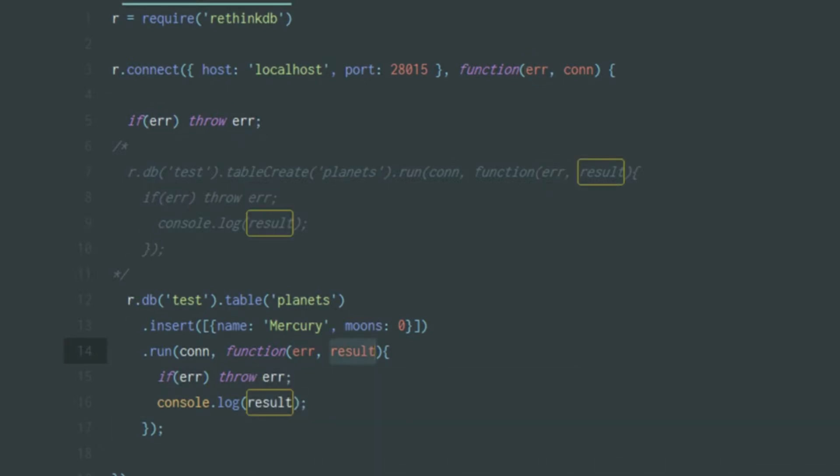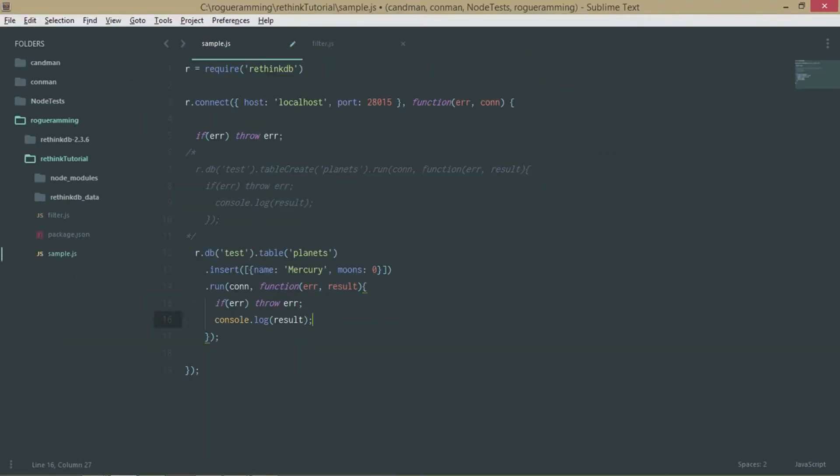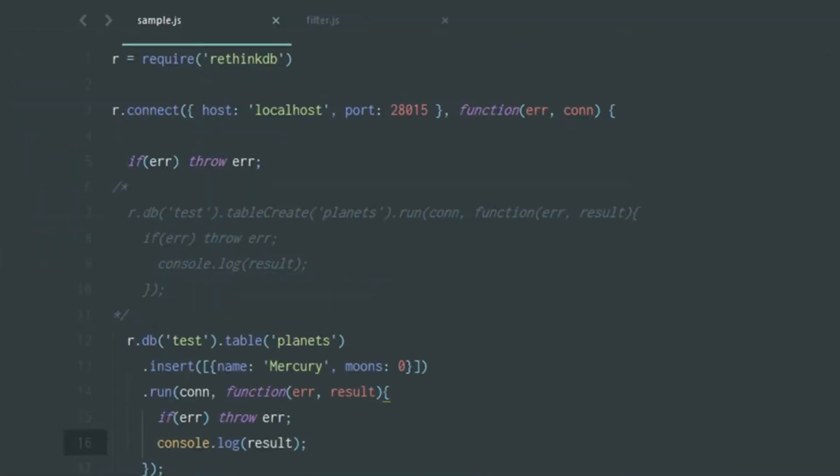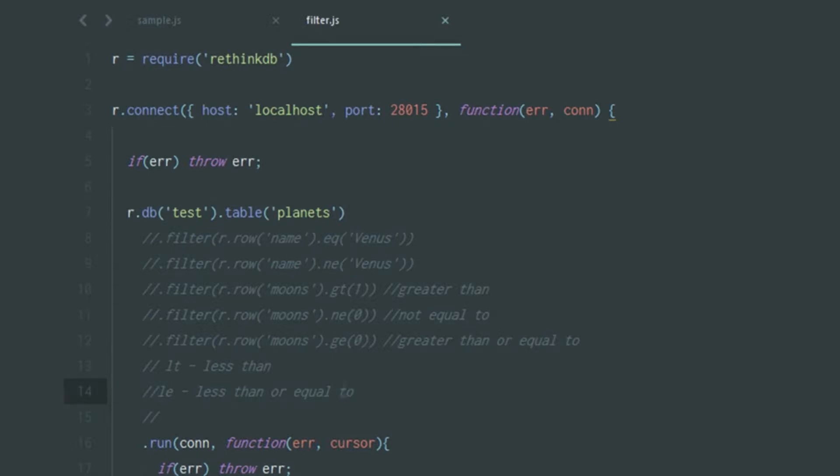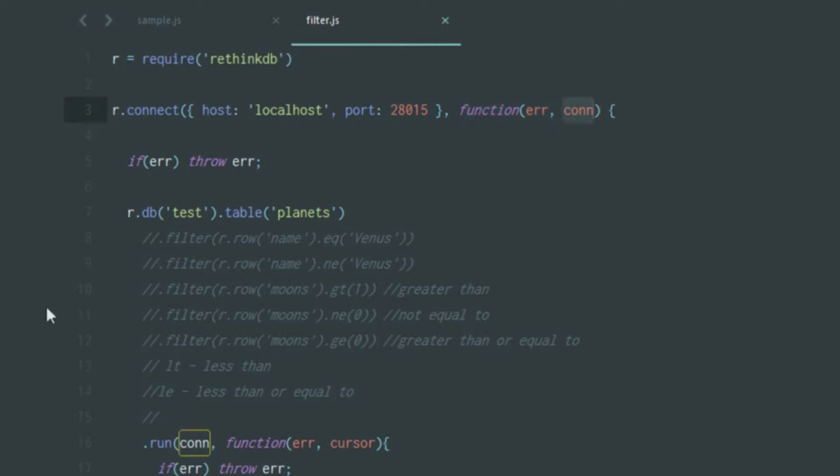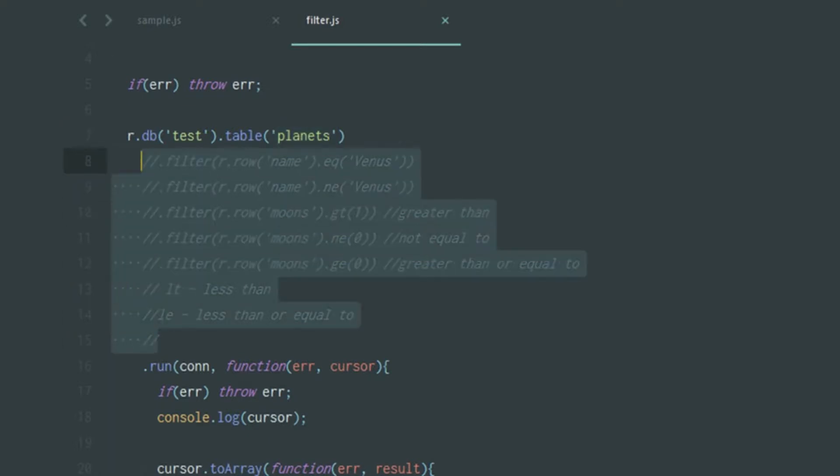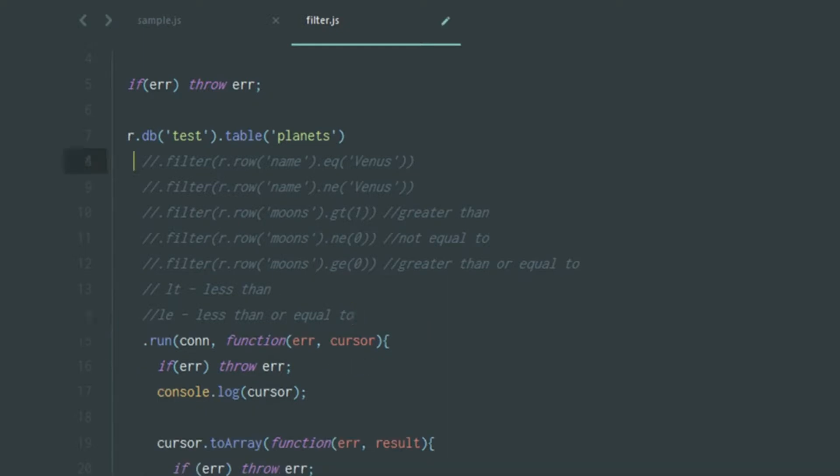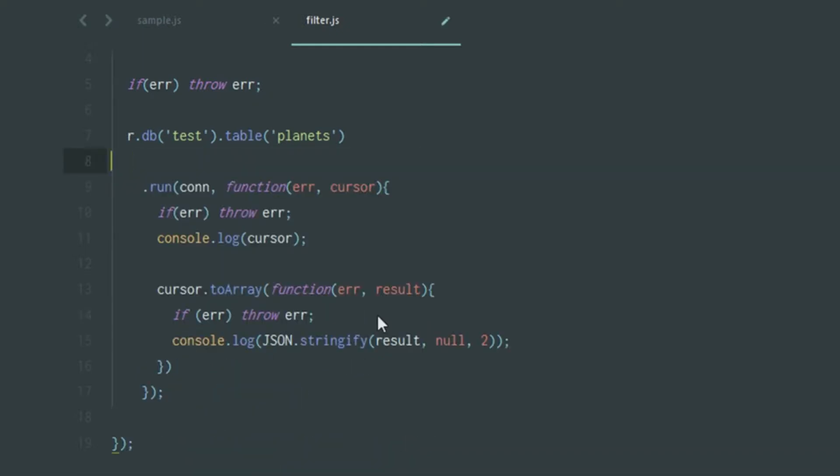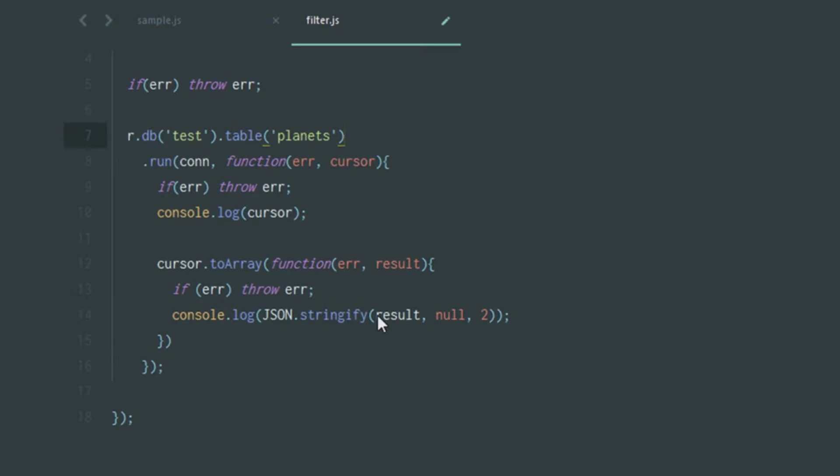After that I've created something called filter.js and it has similar lines. It has r equals require RethinkDB, also it has to connect to the localhost with the port, and then there's a callback function of error and connection. After that you have r.db test dot table planets, which is usual. I'm quite sure you're able to understand this easily.